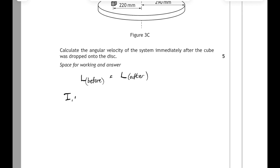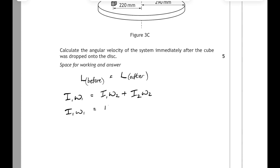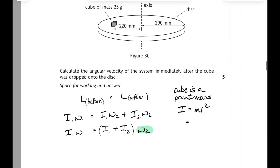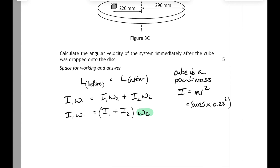Initially, before the cube is dropped, we have the moment of inertia of the disc times its angular velocity. Afterwards, we have the disc's moment of inertia times its new angular velocity ω₂, plus the cube's moment of inertia times ω₂ — since both share the same angular velocity, this simplifies to (I₁ + I₂) × ω₂. We need the moment of inertia of the cube, treating it as a point mass: I = mr². Its mass was 25g and it's at a radius of 220mm from the axis, giving I_cube = 1.21×10⁻³ kg·m².